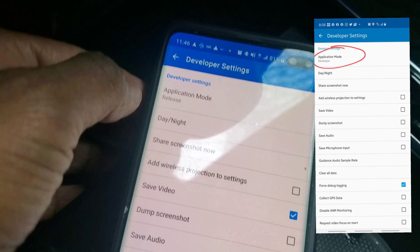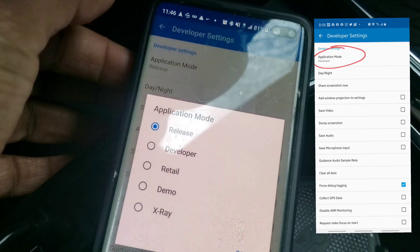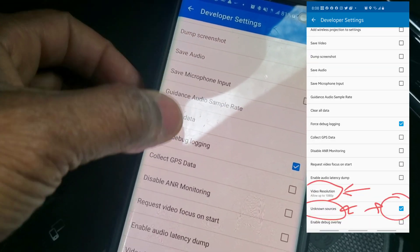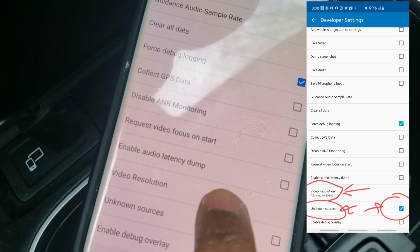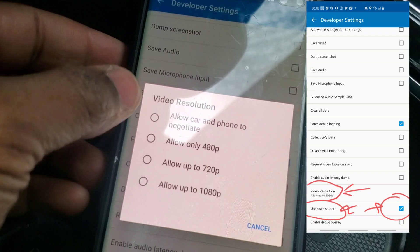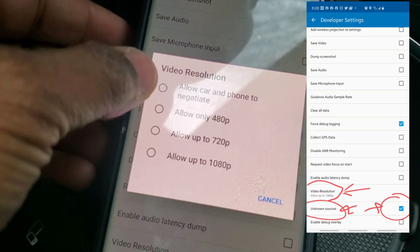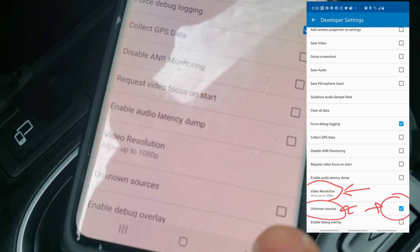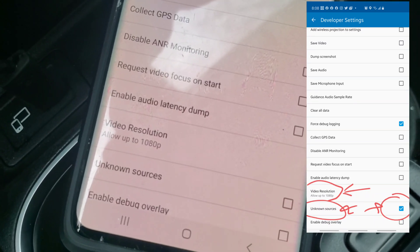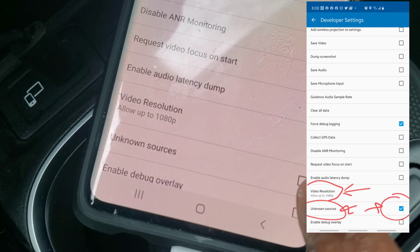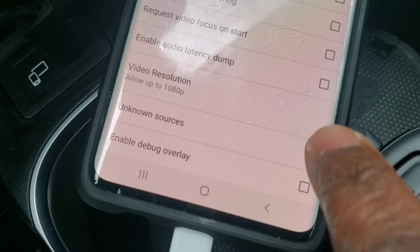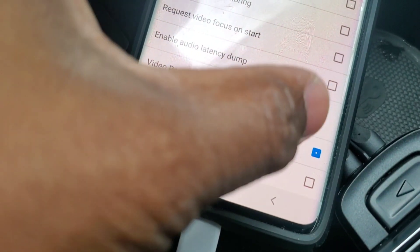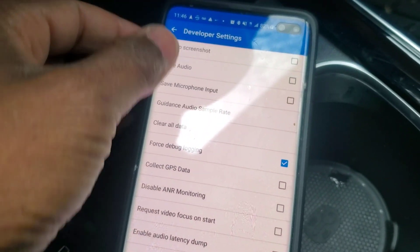Select developer settings. The first thing you're going to do is set Application Mode to 'Developer.' Then come down to Video Resolution — right now it's not set to anything, but select 1080p; you don't want any of the lower resolutions. The last thing is to check off 'Unknown Sources' — that's going to allow you to have as many applications as you want on your Android Auto car navigation screen, including Waze.